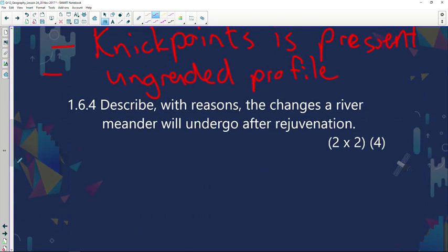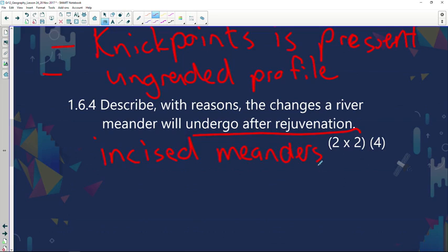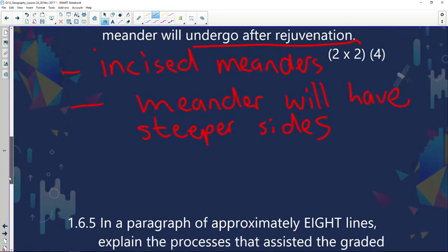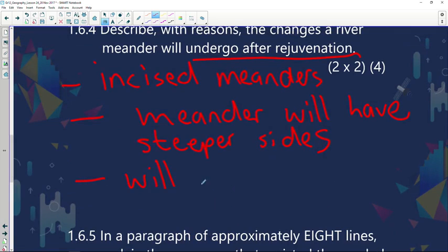Describe the changes a river meander will undergo after rejuvenation. When the river gains more energy, it will become incised meanders — a drop in sea level will develop. The meanders will have steeper sides. They will also form a cut-off meander, or oxbow lake.